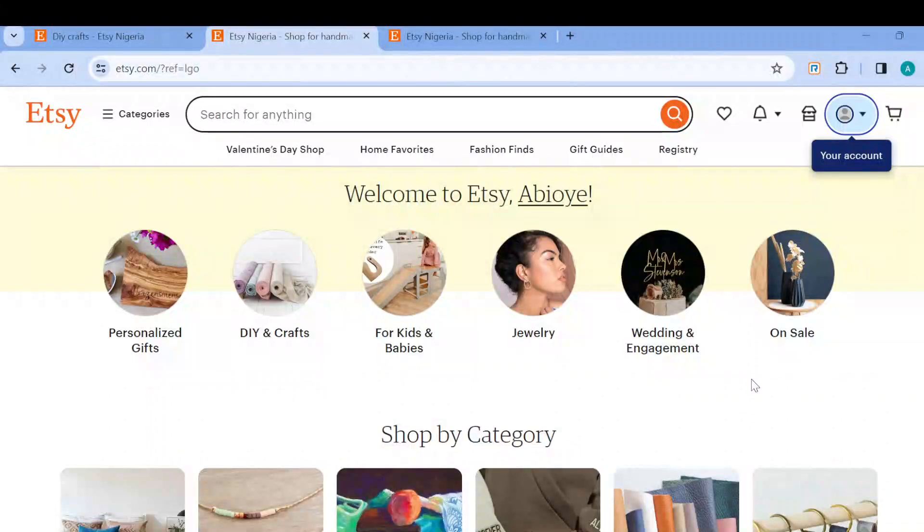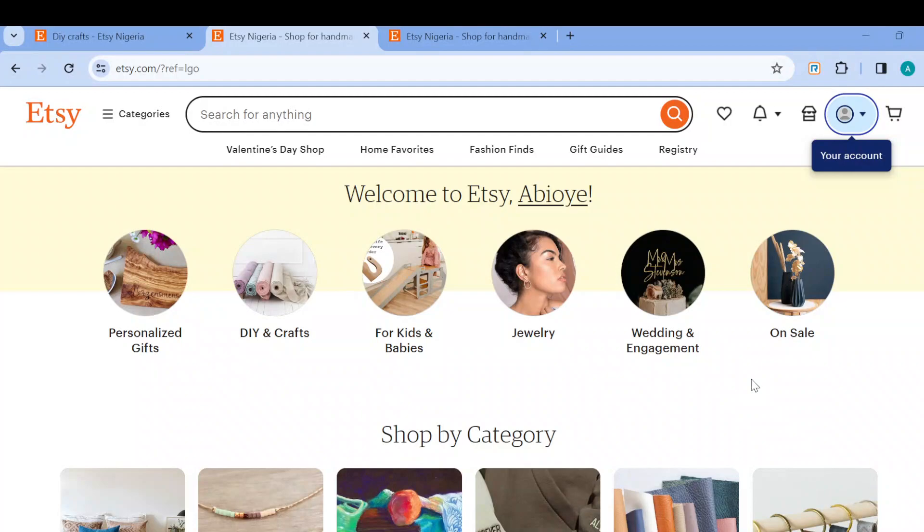How to offer discount on Etsy. In this video you will be taught how you can offer discounts on Etsy. So if this is your question, sit through and watch till the end. The first step, of course, is to sign into Etsy.com.